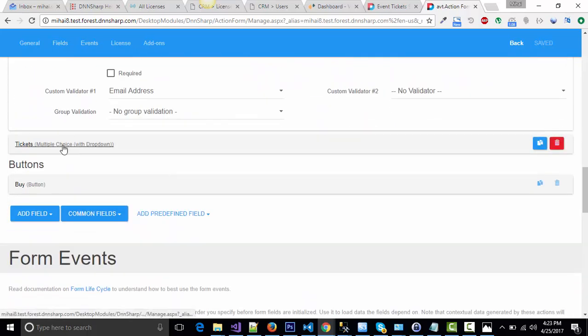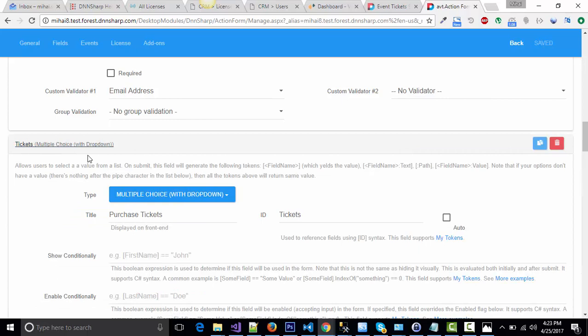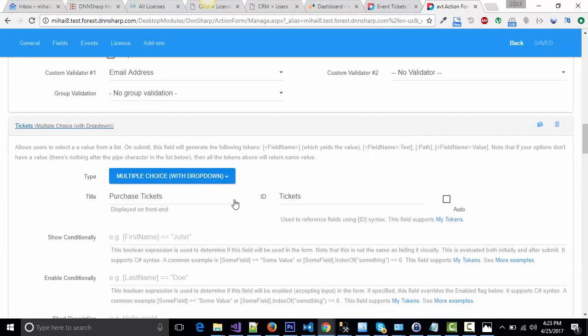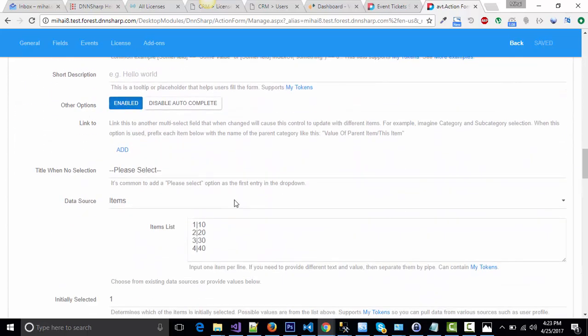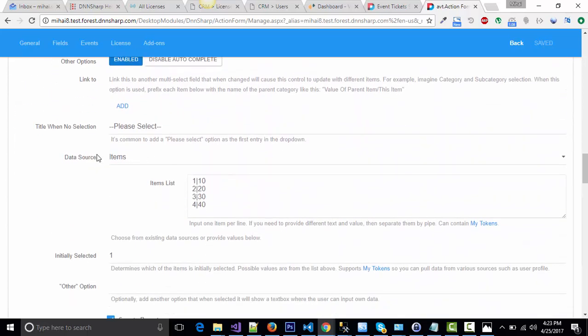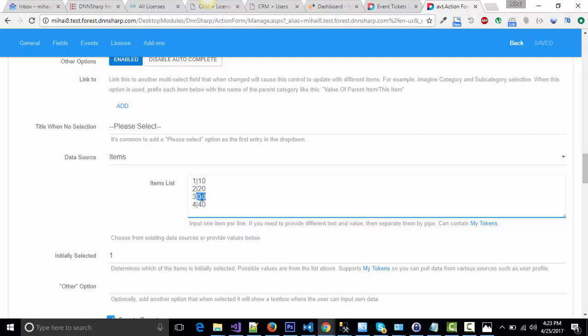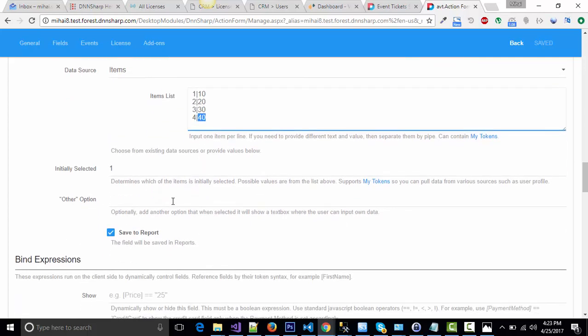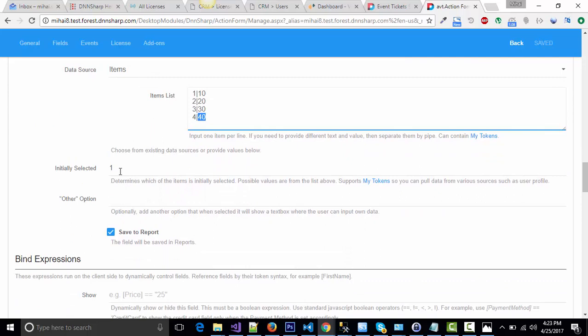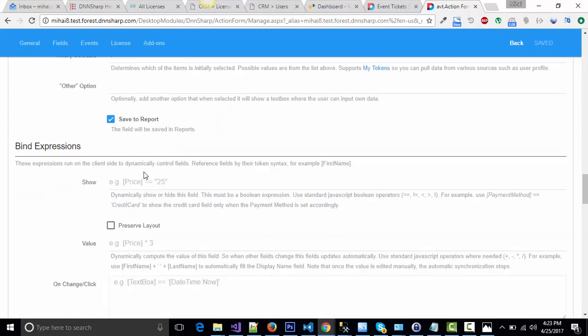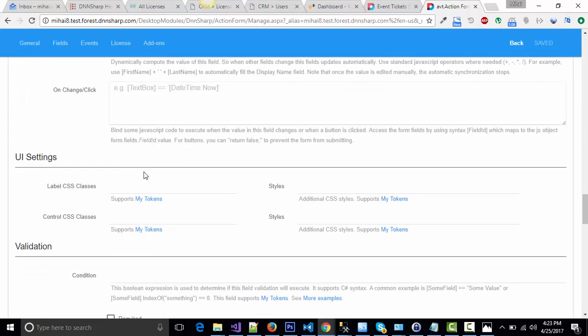And a multiple choice with dropdown called tickets, which has a data source of items, and will show the user one, two, three, or four tickets with the price for every tickets pack. Four tickets costing $40. I've placed an initial selection of one ticket.